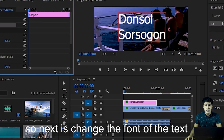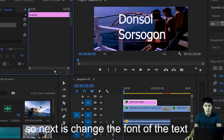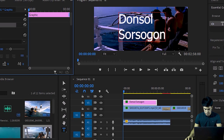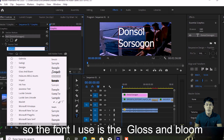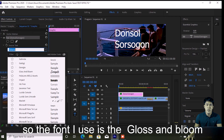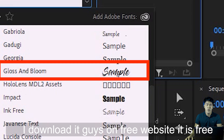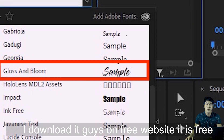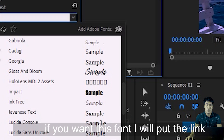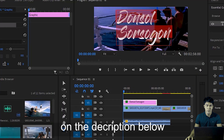Next, let's change the font of our text. The font I'll be using is Blues and Gloom — I just downloaded it from a website, it's free. If you want this font, I'll put the link in the description below the video.